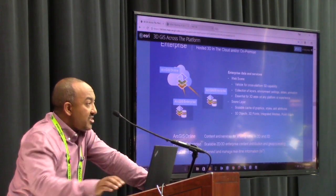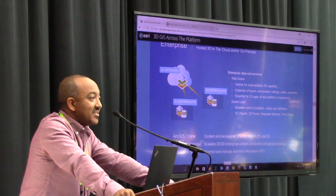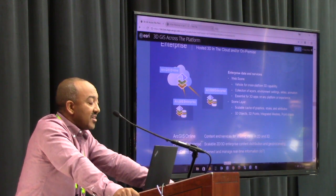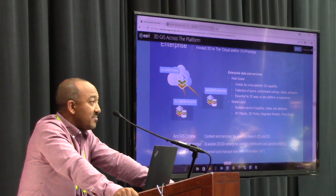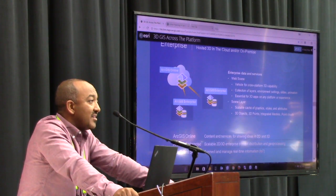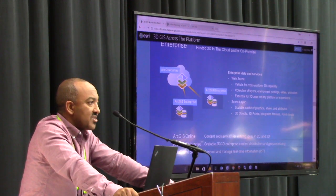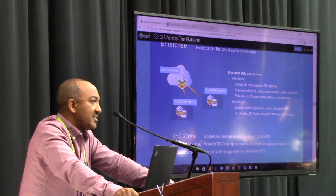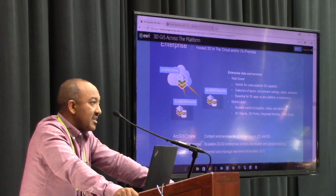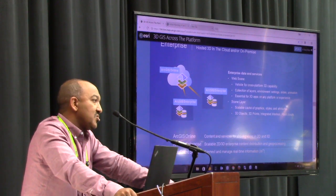The backend gets forgotten, but it's equally important. The backend — meaning the enterprise or online cloud infrastructure — is where you would be able to publish content, manage content, and consume it directly throughout the platform.